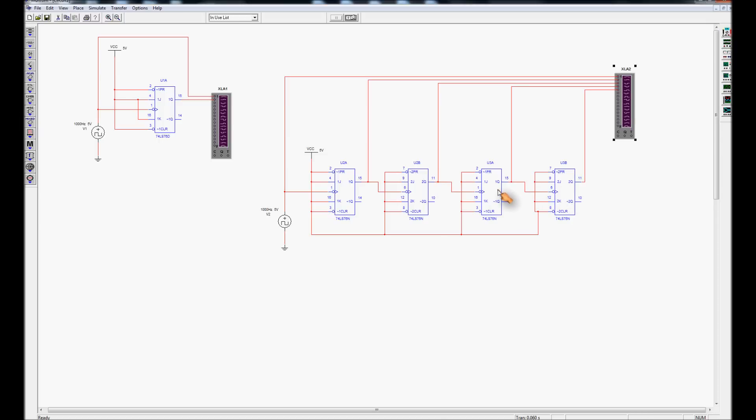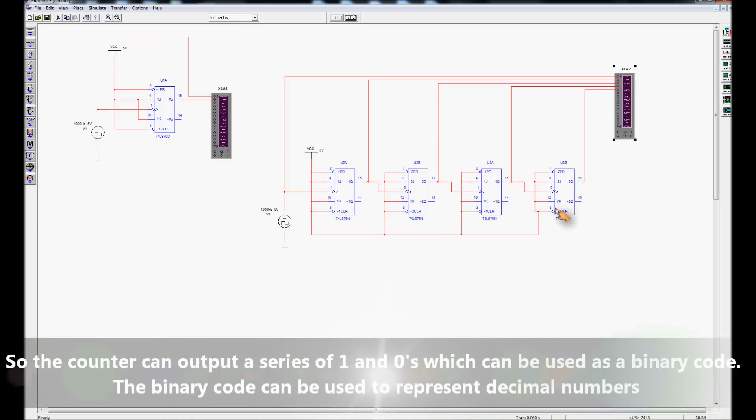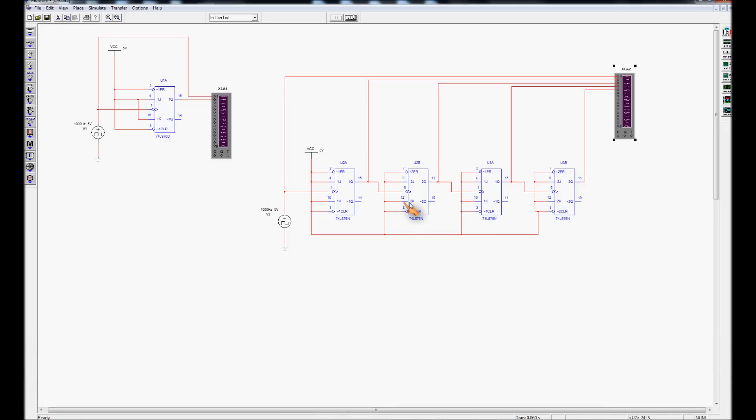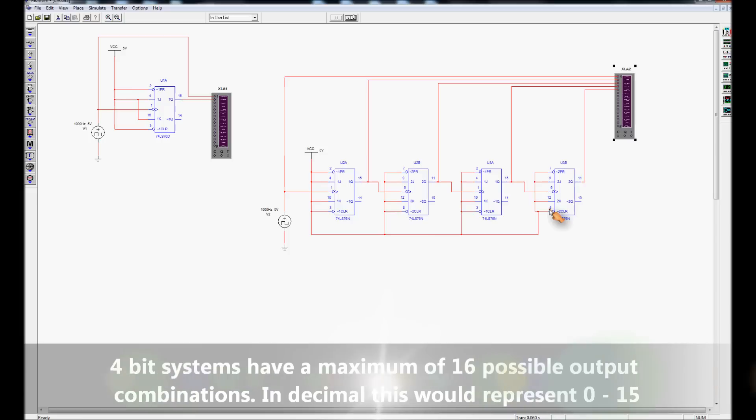What this means is that in a divide by 2 counter, each successive JK flip-flop will produce a waveform, an output waveform, that is twice as long as the preceding counter. 4-bit means that we can count up from 0 to 15 in decimal.